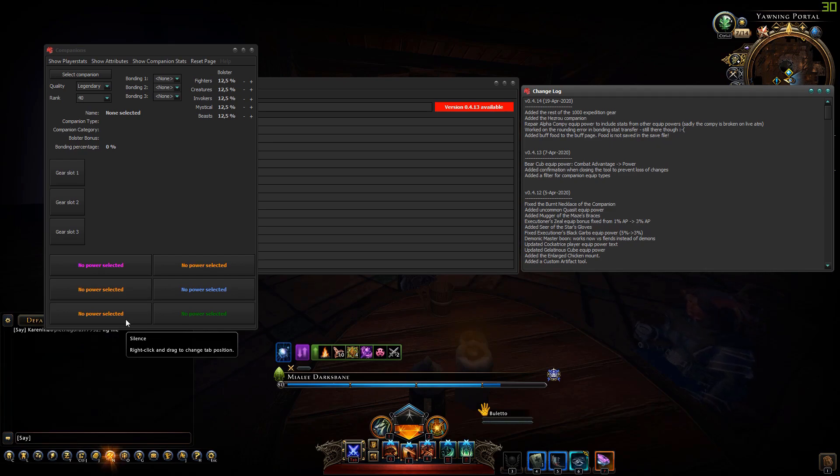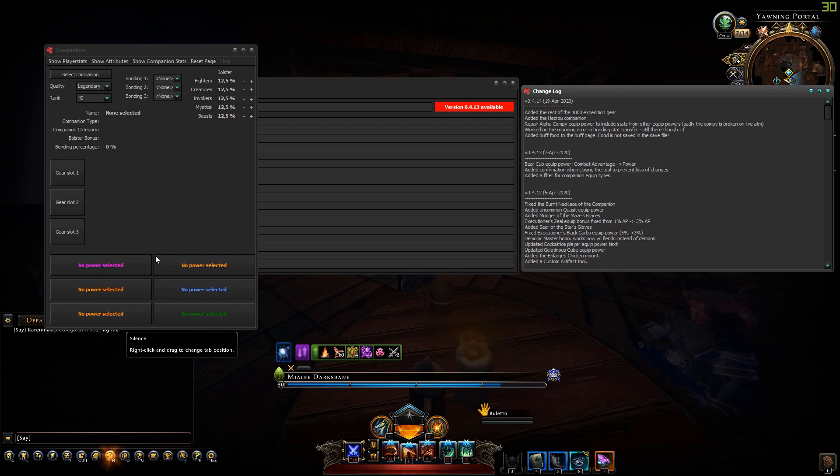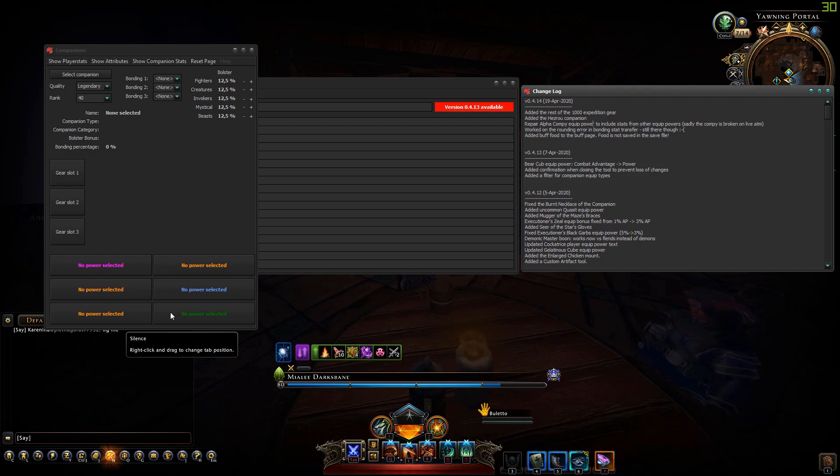Right now if you have an alpha compi you know that it's broken and they're working on that. In the tool it still gives you power but I don't know if that's going to be the final way how it works.